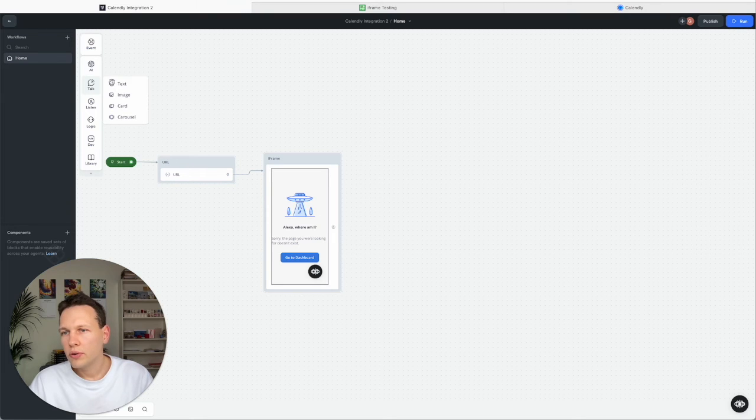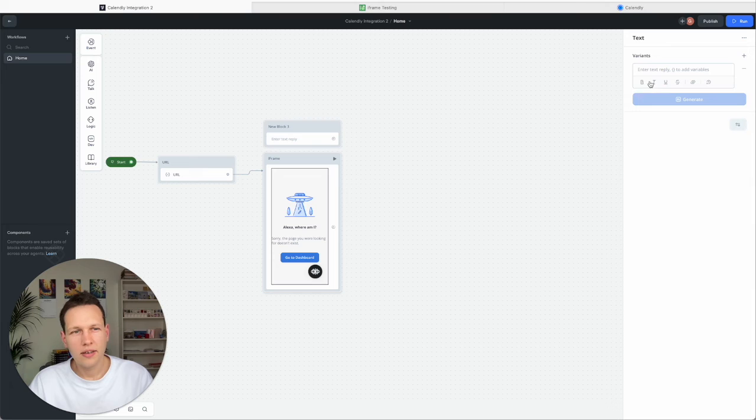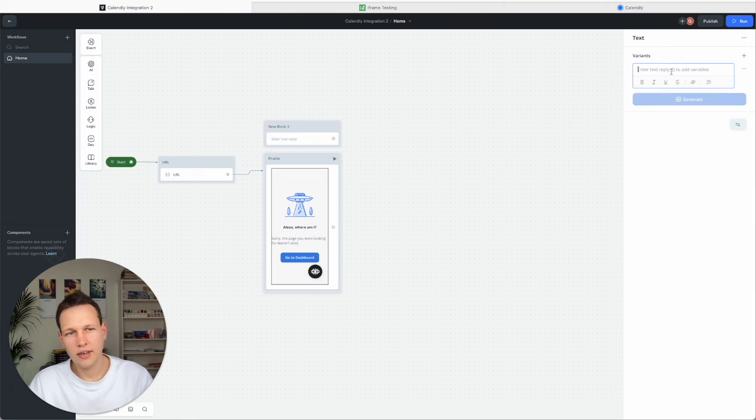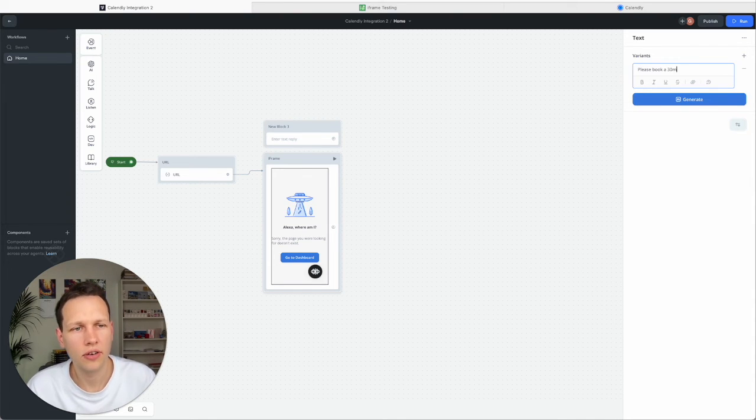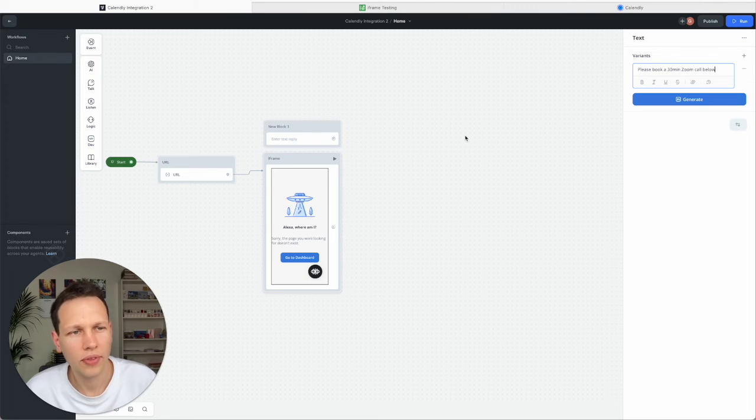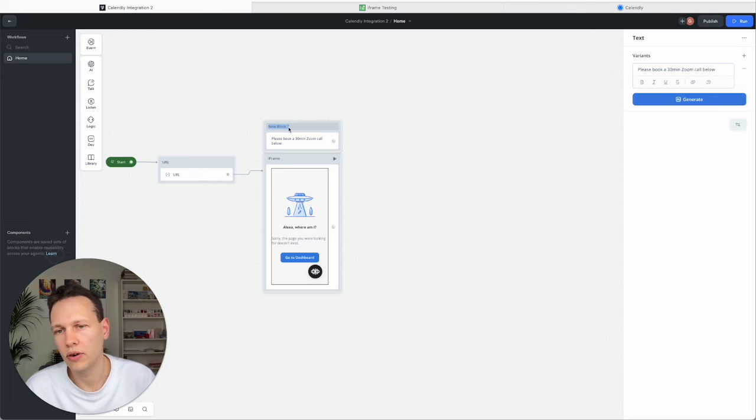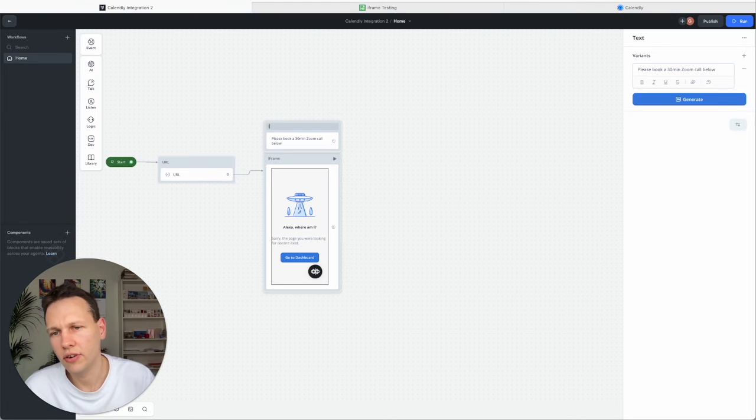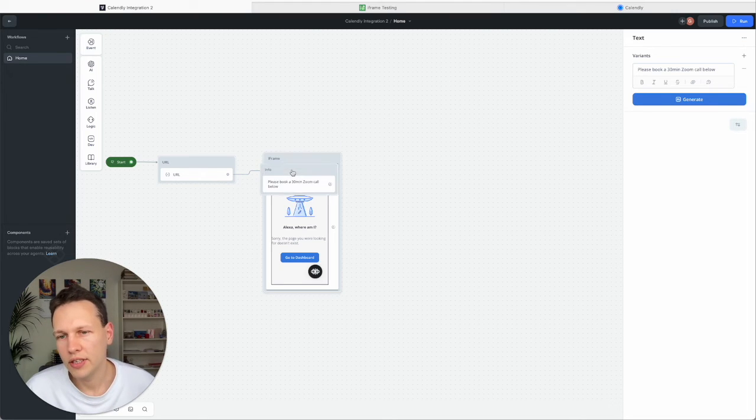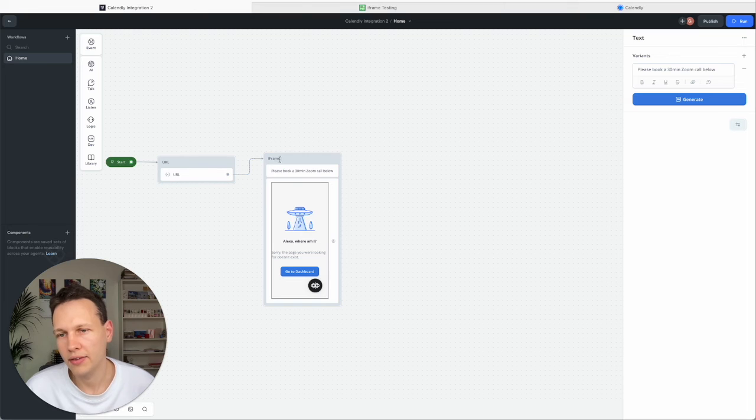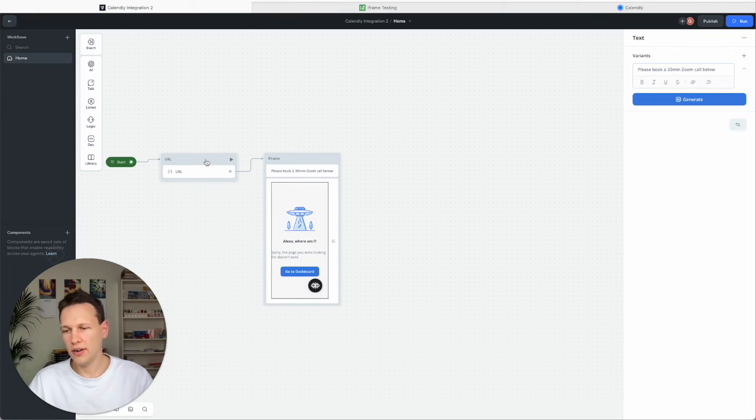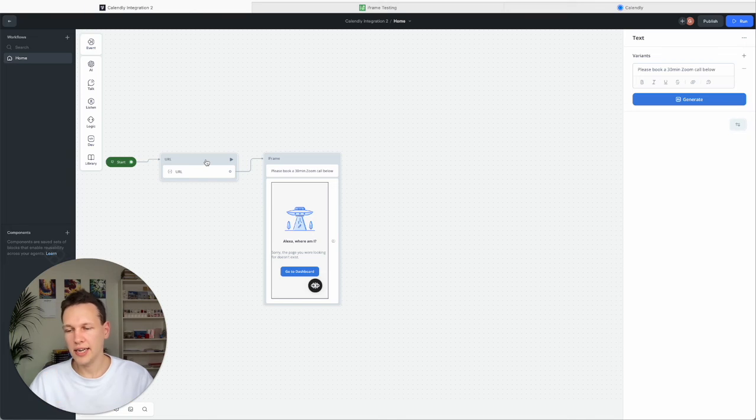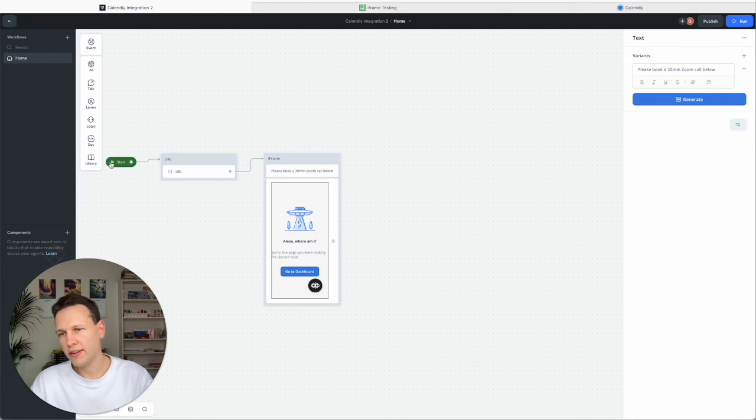What you want to do here is have another information which says something like please book a 30 min zoom call below. And so this one we could call it info. And now we just add this on top here and we link here.